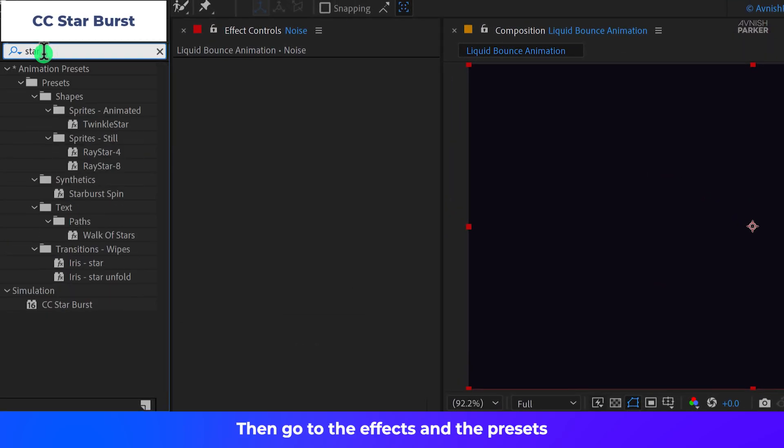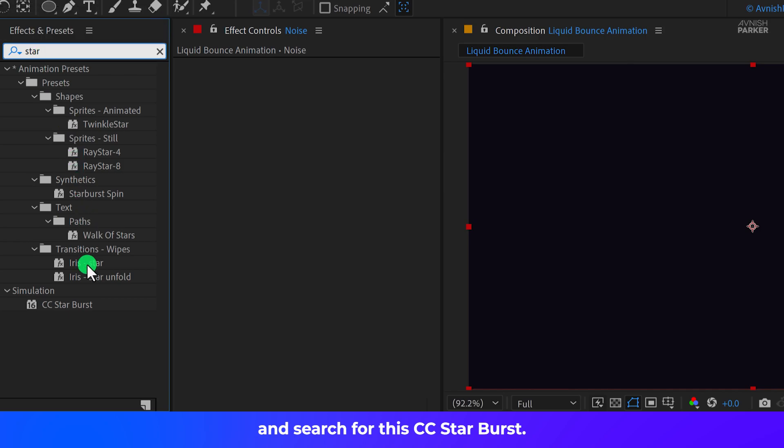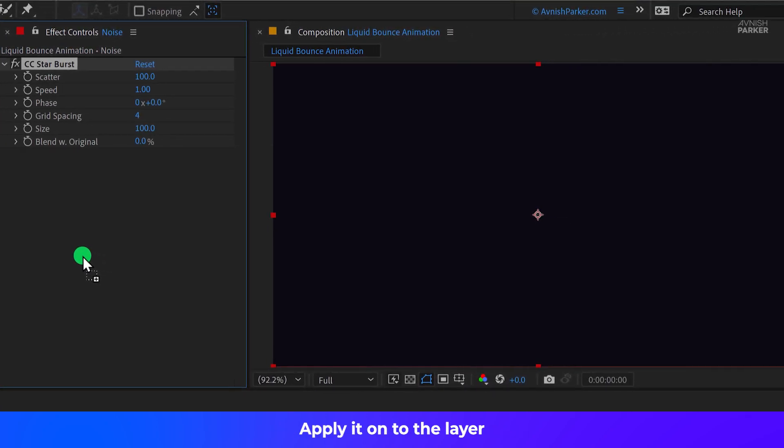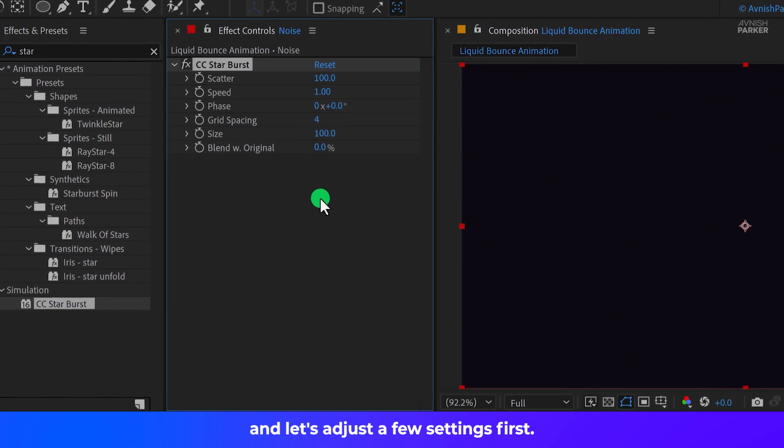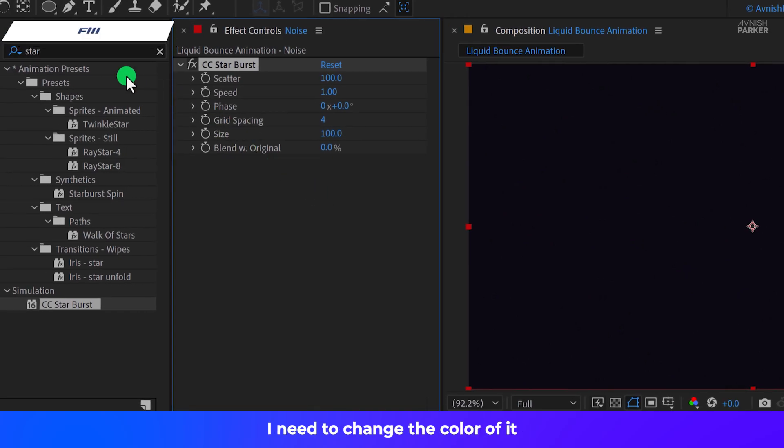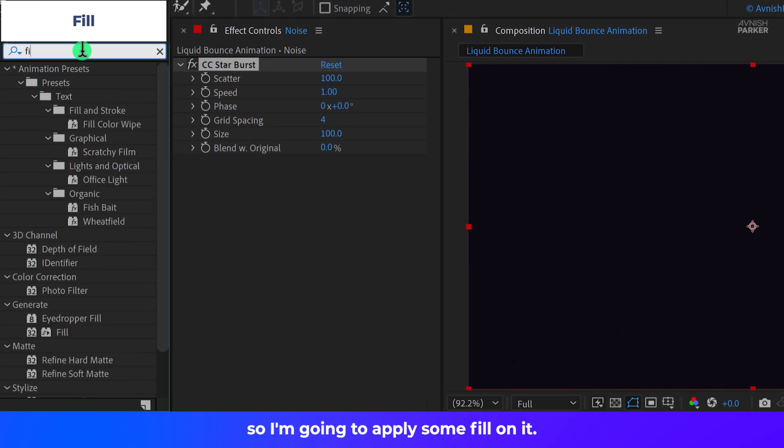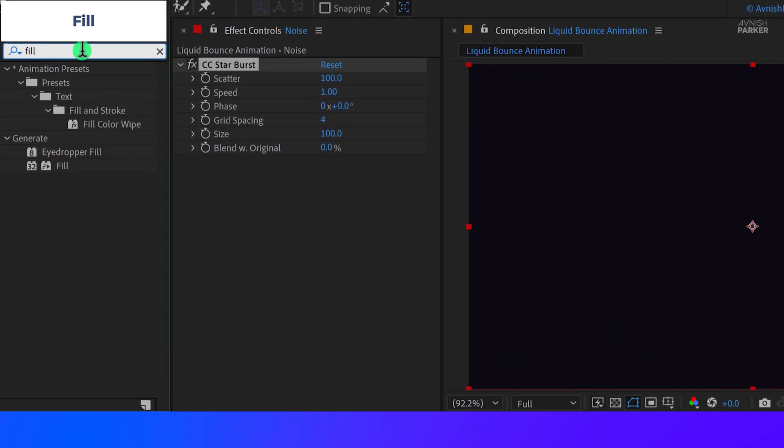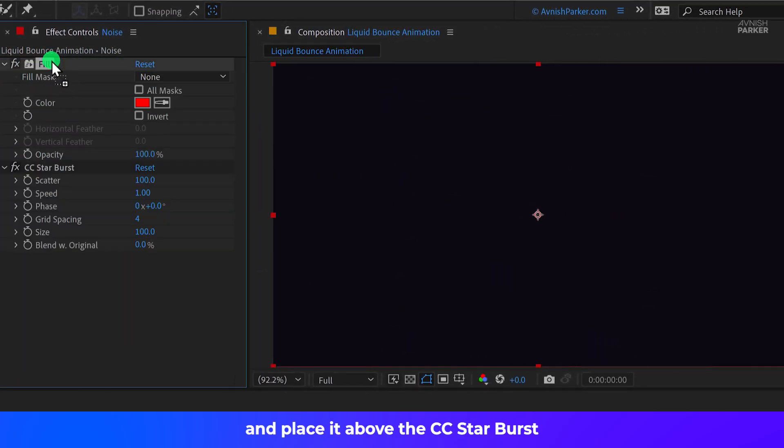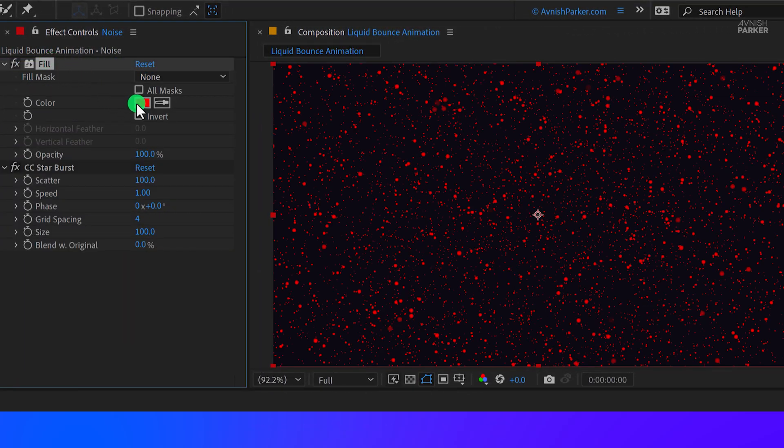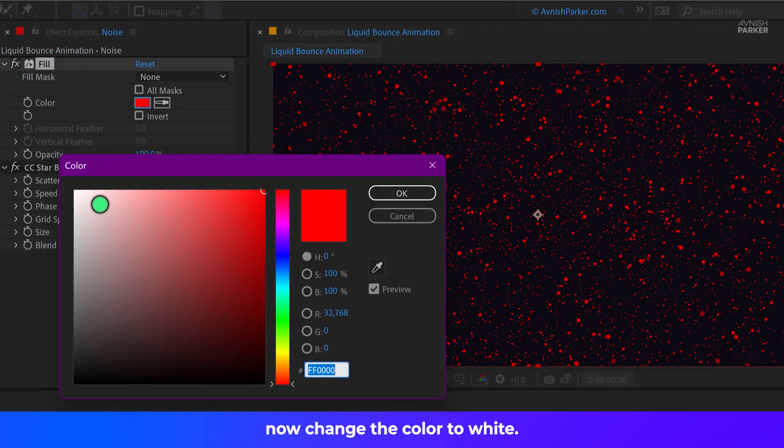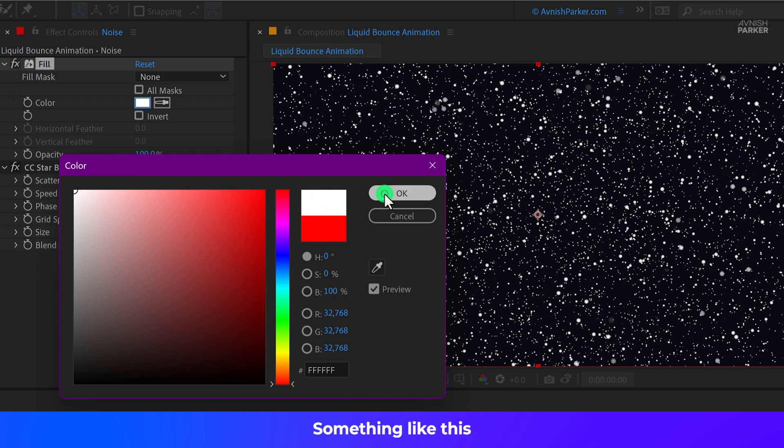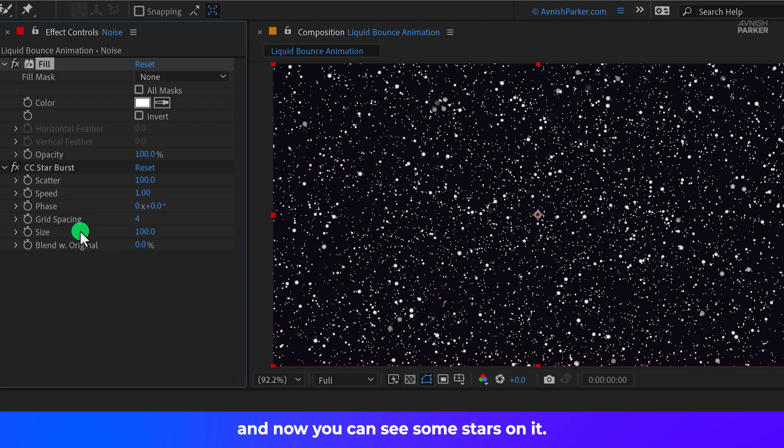Then go to the Effects and the Presets and search for the CC Starburst. Apply it onto the layer and let's adjust a few settings. First, I need to change the color of it, so I am going to apply some fill on it. Search for the fill and place it above the CC Starburst. Now change the color to white, something like this, and now you can see some stars on it.